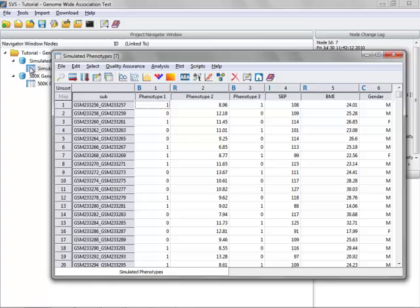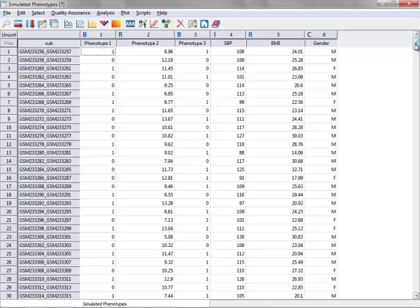you can see that there are six phenotypic columns and 565 samples. Again, this is a simulated phenotype for a dataset that we downloaded from the GEO database. In this first column here, phenotype 1, is the column that we'll be using for the case control status in this association test.